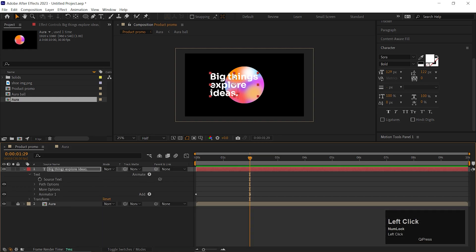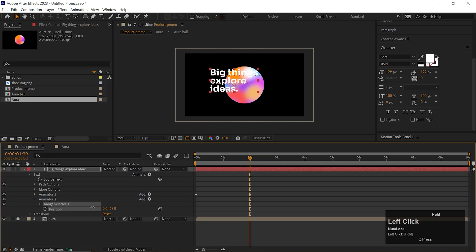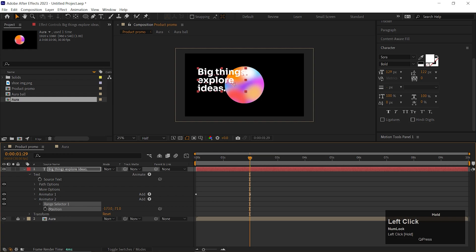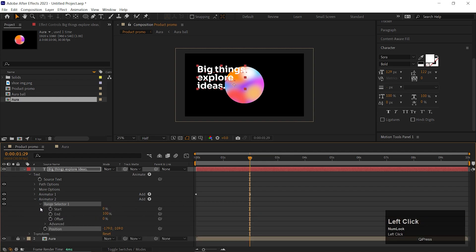Close the Animator 1 and click on the Animate button again and add another Position property. Make sure it comes under a separate animator. Now change the position something like this. It is the final position of the text. So place it wherever you want. Once you've done, open Range Selector 1.